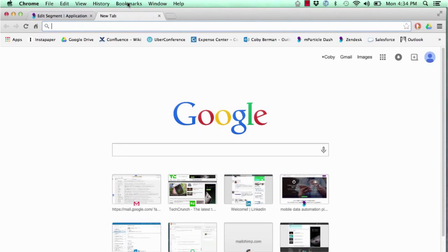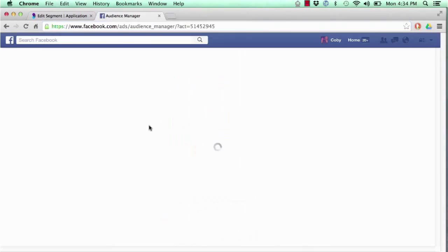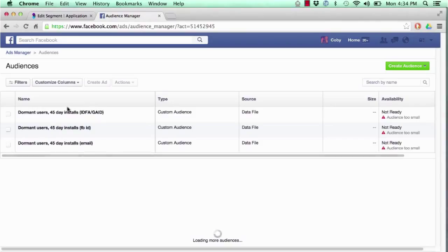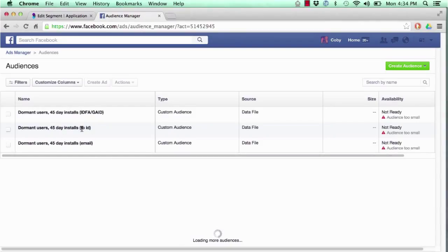Let's take a look. As you can see, the users who qualified for this audience are now right here in Facebook as a custom audience based off IDFA, Facebook identifier, and email.